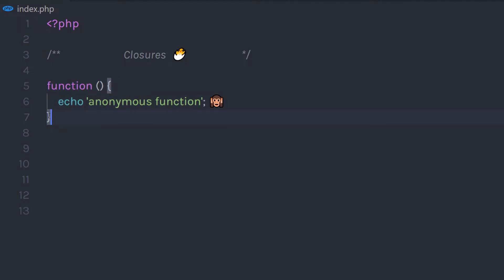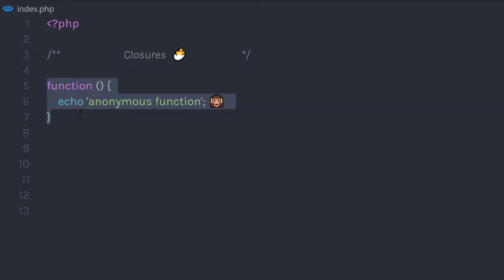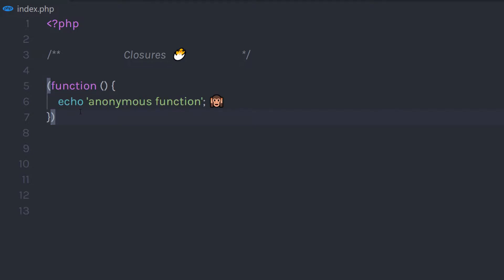Now, if the function has no name, then how do you call it? A simple way to call this function is to wrap it in parentheses. I'm going to cut it, create parentheses here, and put the function inside them. And to call this function, just specify parentheses here, just like this, and specify a semicolon. Using this syntax, you can call an anonymous function.